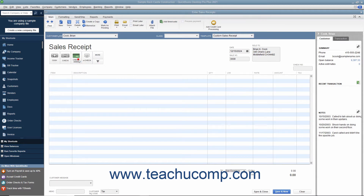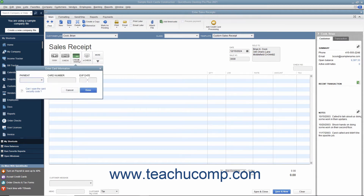For Credit/Debit payments, you can select a Credit Card Type from the Payment dropdown and enter the Credit Card Number and Expiration Date into the Card Number and Expiration Date fields shown in the dropdown menu that appears when you click the Credit/Debit Payment button. Then click the Done button in the dropdown menu to record the credit card information.